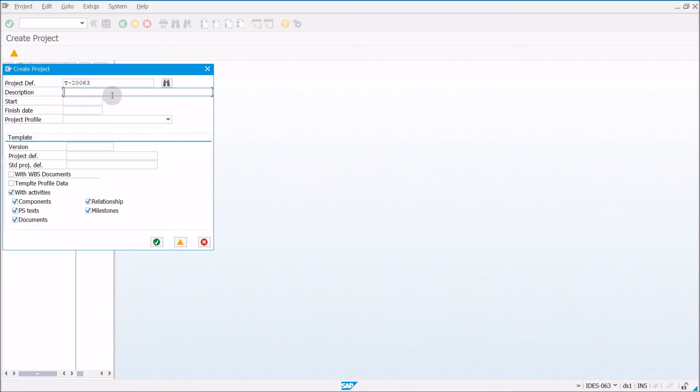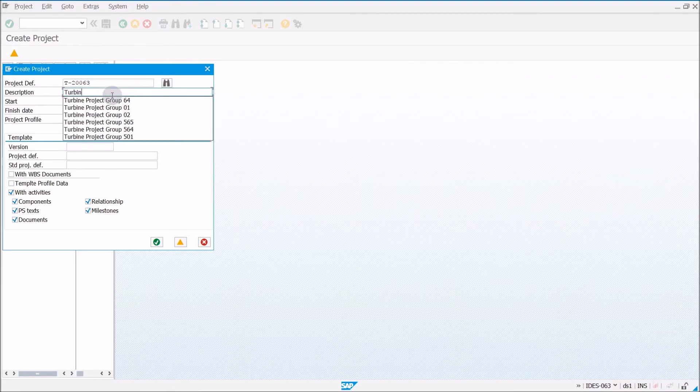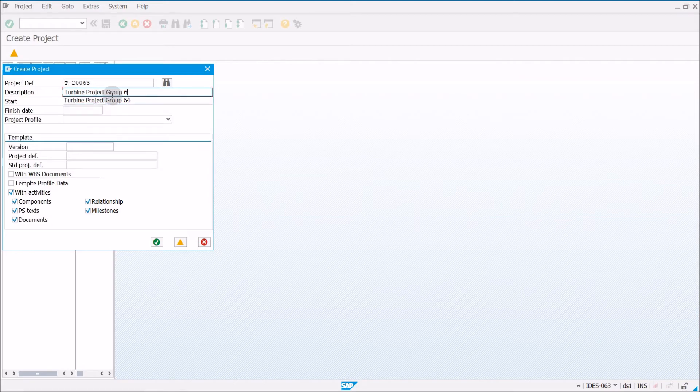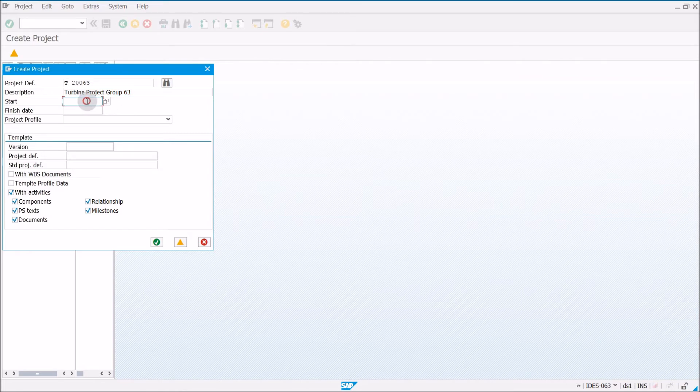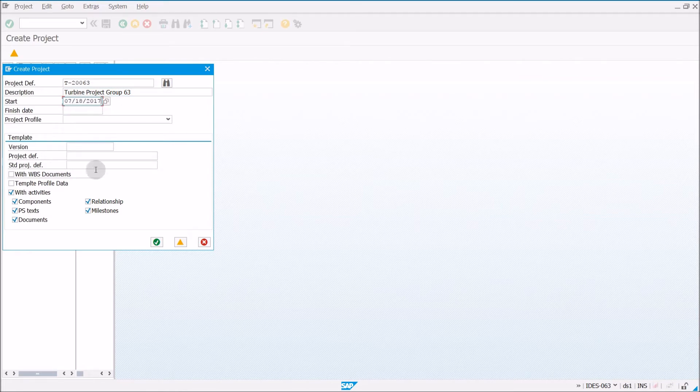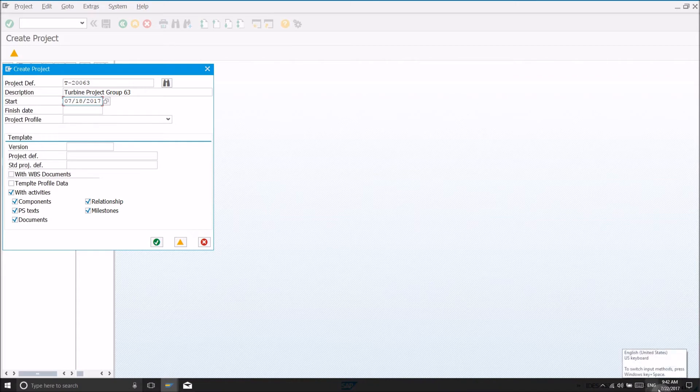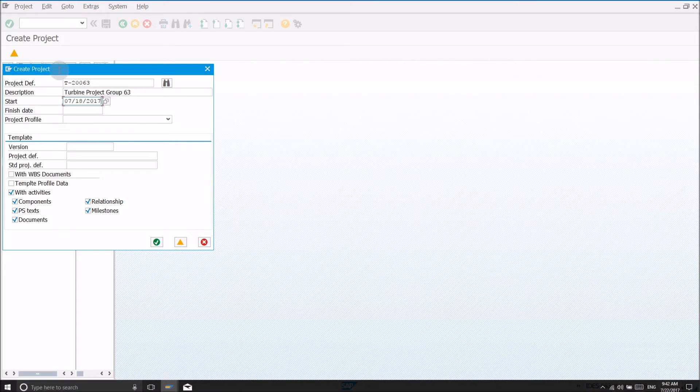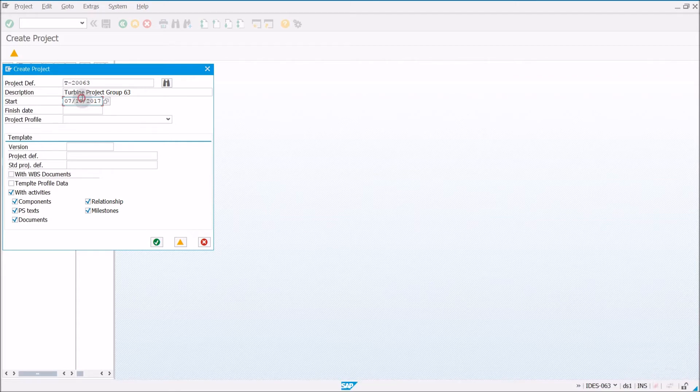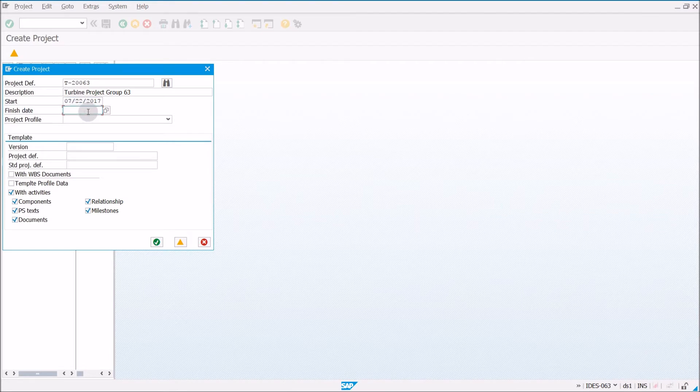For the description, you can type in Turbine Project Group. I've created quite a few of these, so I'll just make it 63 as well. The start date needs to be today. So today is July 22, 2017. I'll just change that to the 22nd, and then I'll go ahead and copy that, and then paste.